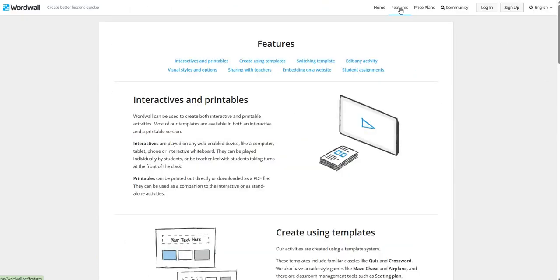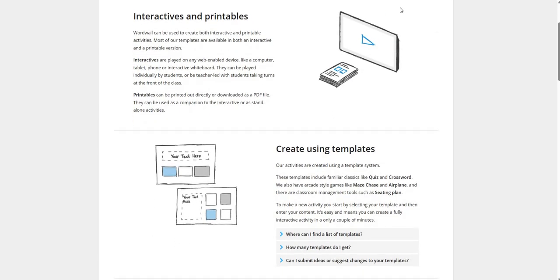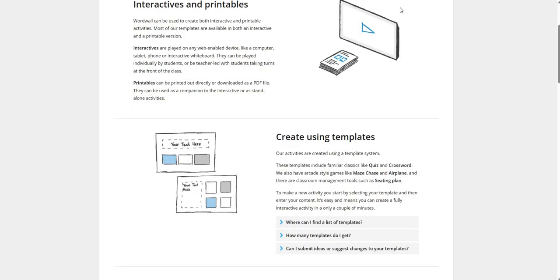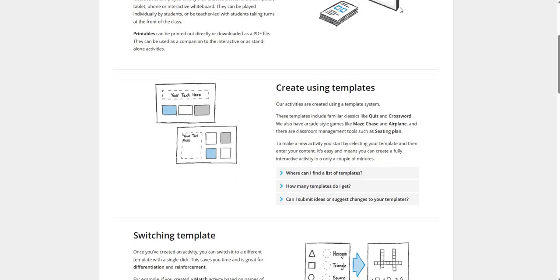Now we will see the features of this platform. Wordwall can be used to create both interactive and printable activities. Interactives are played on any web-enabled device like a computer, tablet, phone or interactive whiteboard. They can be played individually by the student or be teacher-led with students taking turns at the front of the class. Printables can be printed out directly or downloaded as a PDF file. They can be used as a companion to the interactive or as standalone activities.